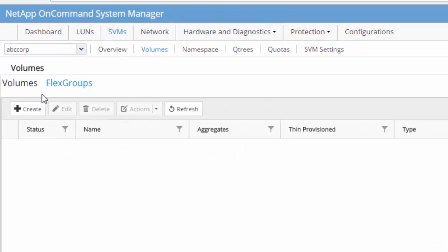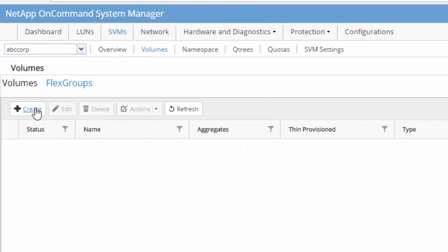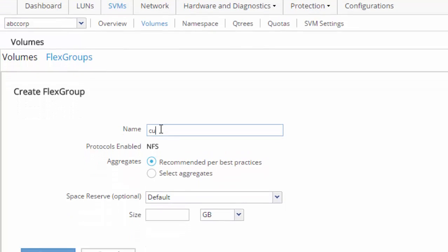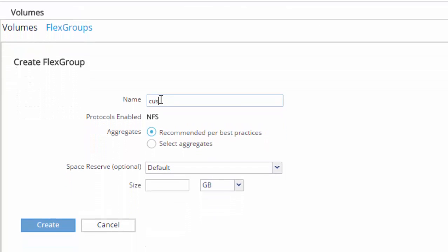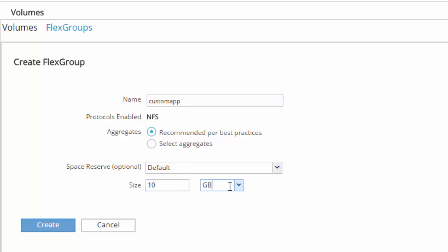A FlexGroup volume can provision storage across every node and aggregate in a cluster in less than a minute through the new FlexGroup tab in NetApp OnCommand System Manager.